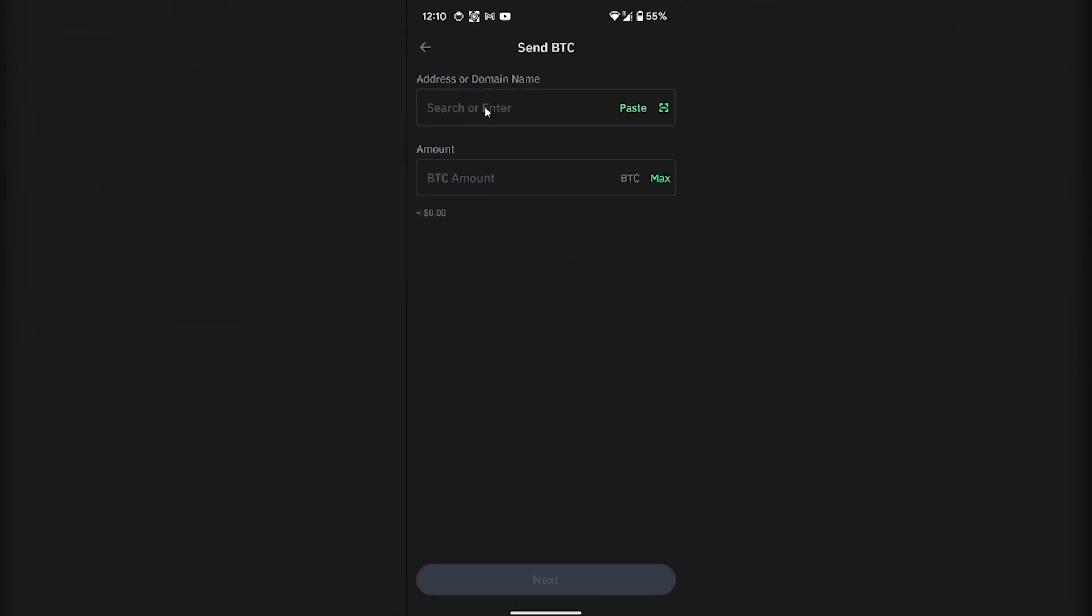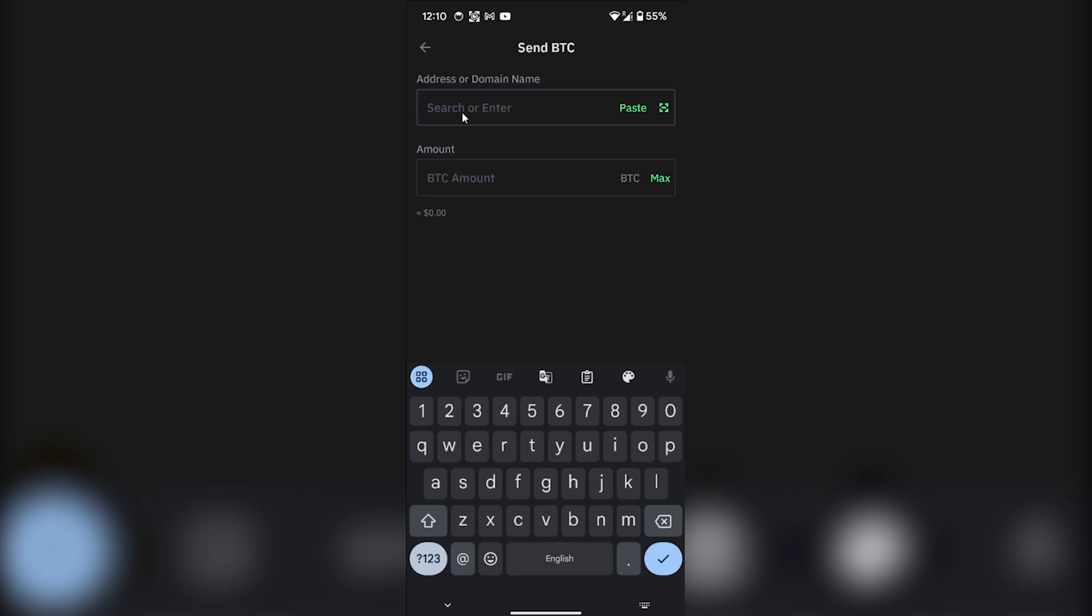Then you have to click on send. You have to enter the address or the domain name—you can get the address from Binance. Once you've transferred your Bitcoin to Binance, you can connect your bank account with Binance and withdraw your money.